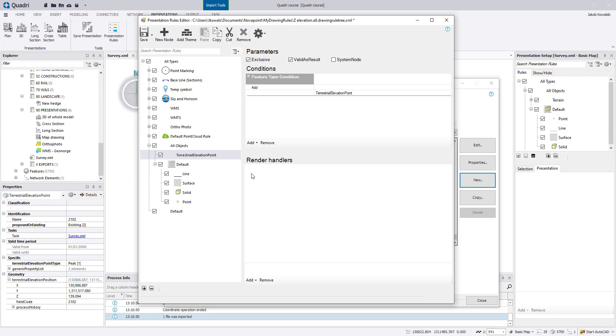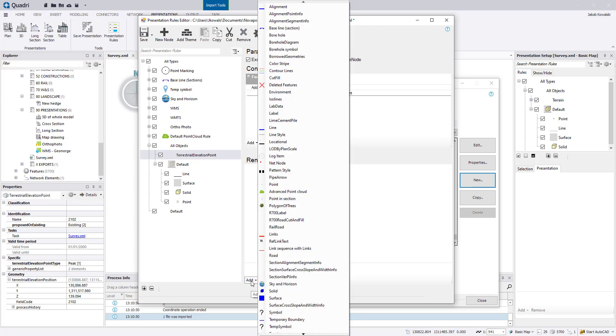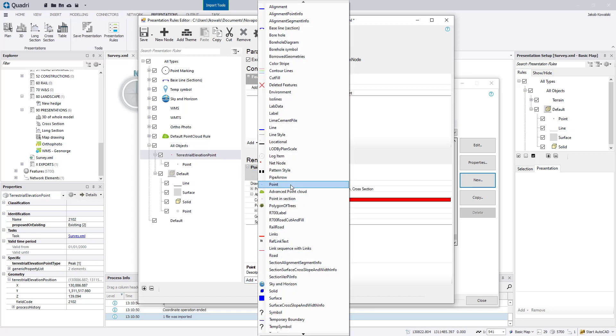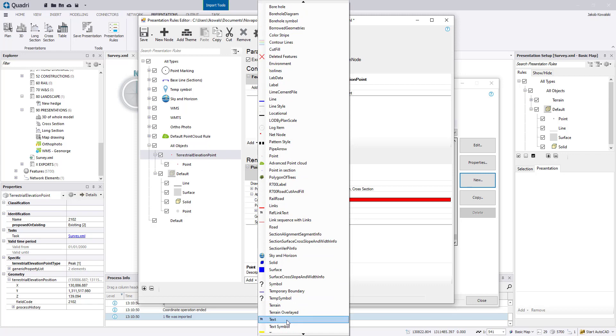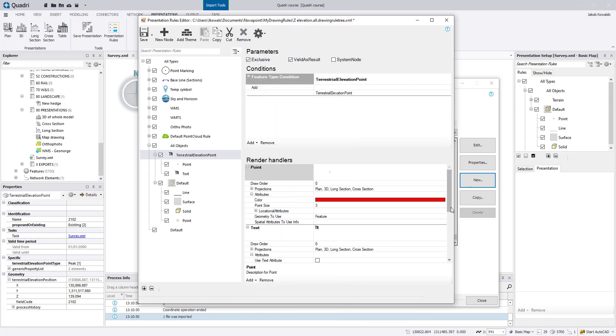And now also a render handler for point, so add point and a render handler for text. So we will both draw out the terrestrial elevation point as a point but also as a text. So first for point here, you can of course select the color, the point size, etc.